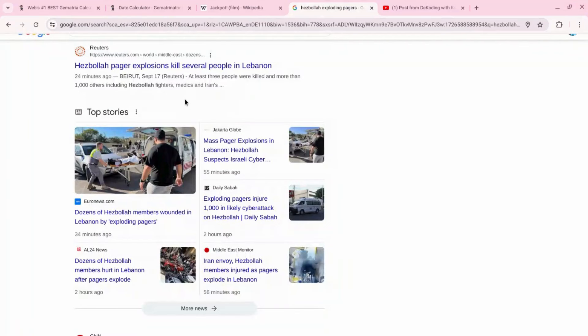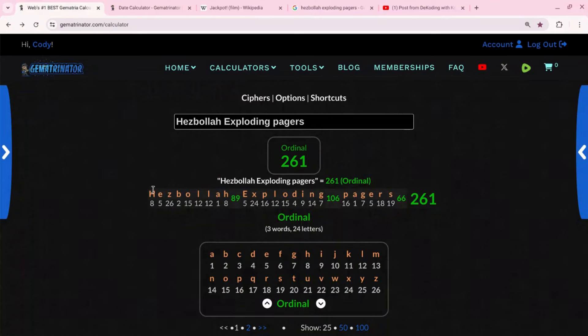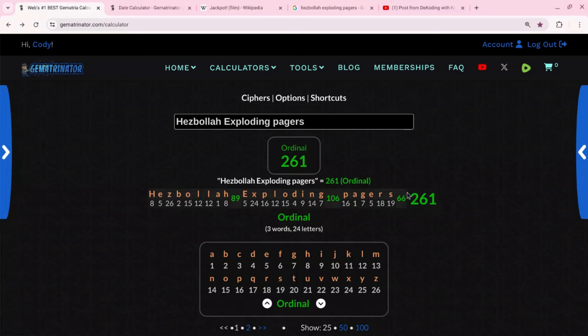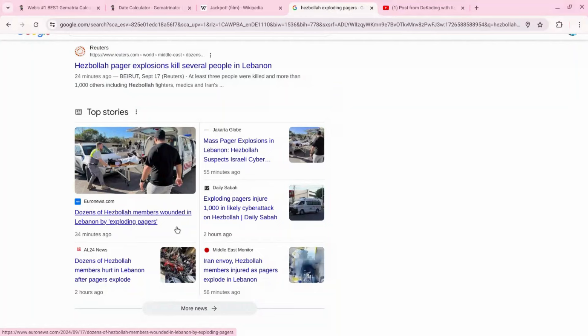261. Today is the 261st day of the year and we have Hezbollah pagers exploding and that equals 261 on the 261st day of the year. Wow. And again this is in the most basic cipher: H is the eighth letter so it's worth eight, E is the fifth letter so it's worth five, Z is the 26th letter it's worth 26. So add all those up, it's Hezbollah exploding pagers or Hezbollah pagers exploding, whatever - 261. And this is exactly what's happening today.